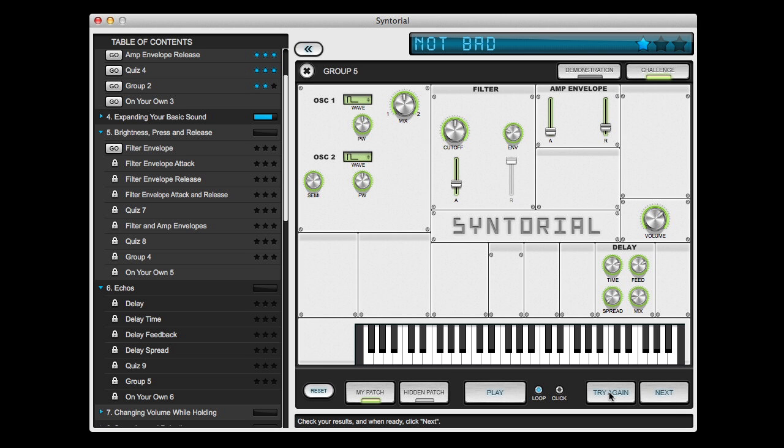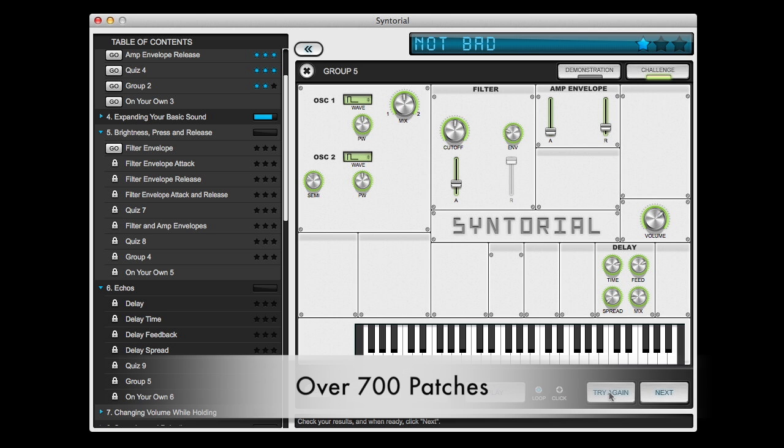Each challenge contains about six patches so that altogether, by the time you reach the end of Syntorial and finish all of the challenges, you will have programmed over 700 patches completely by ear.